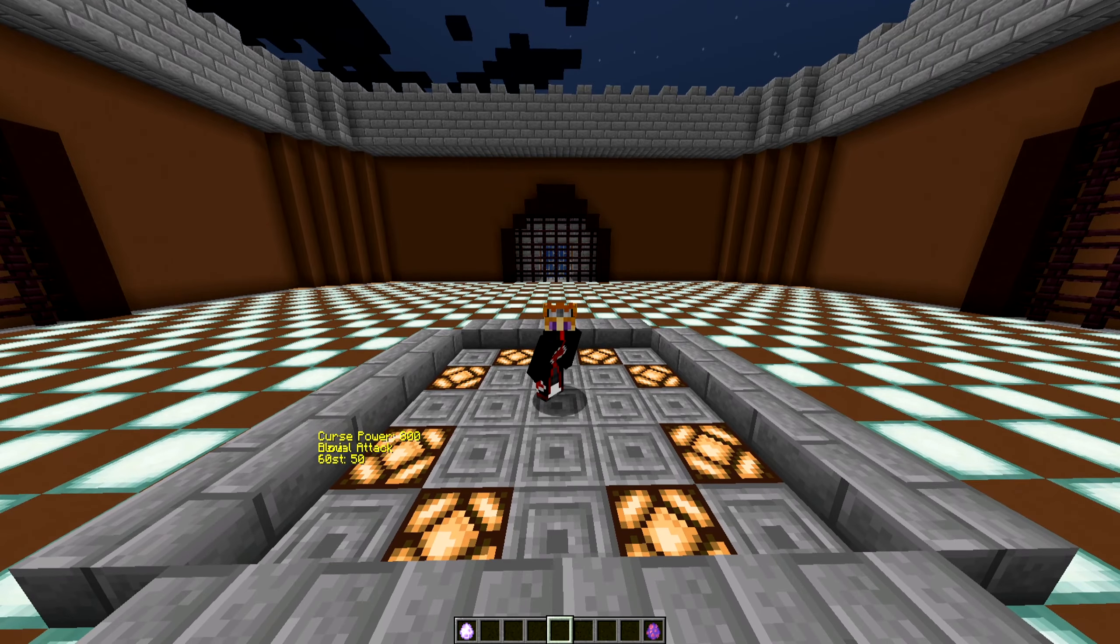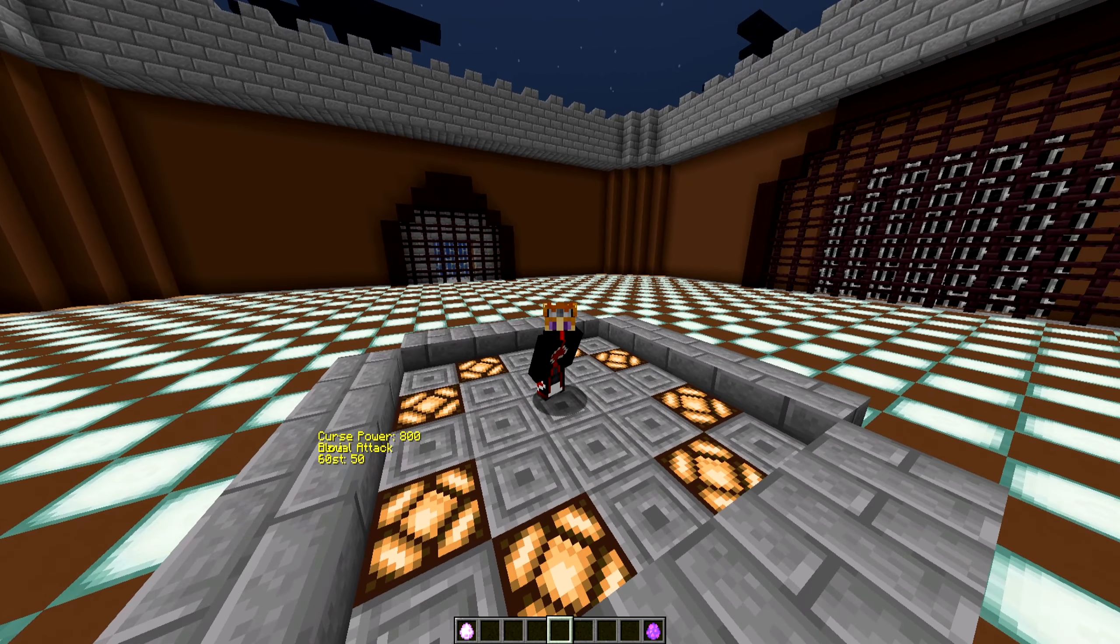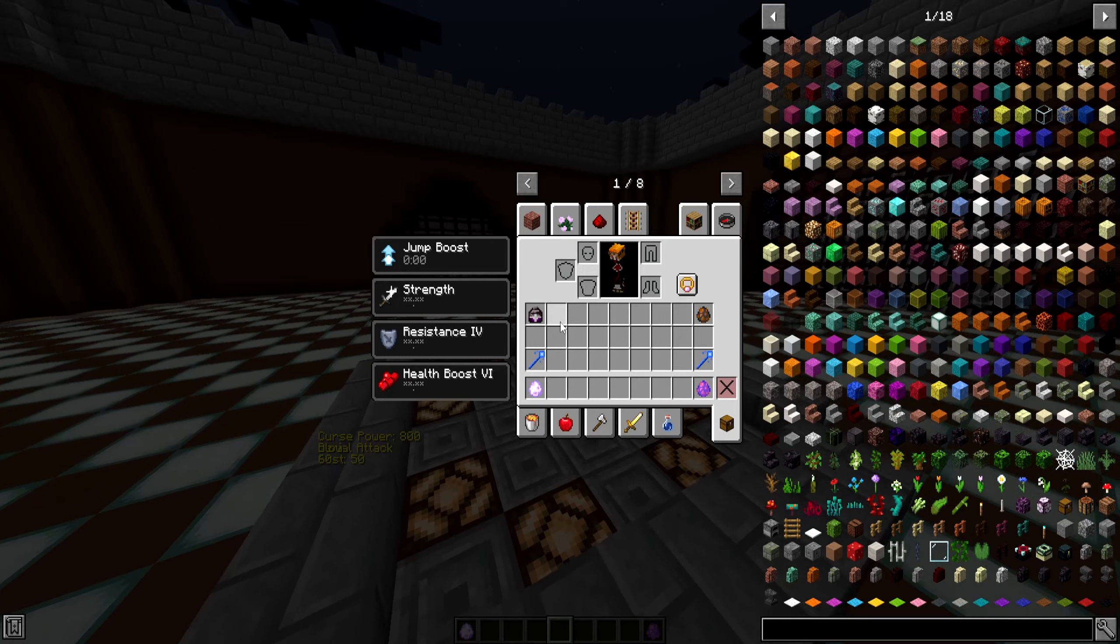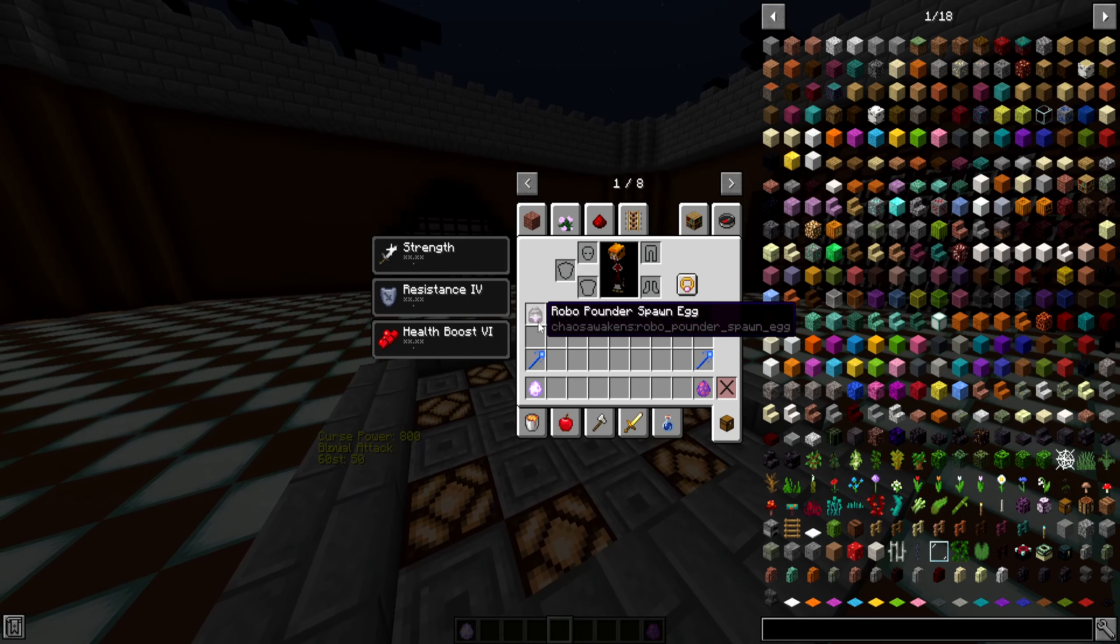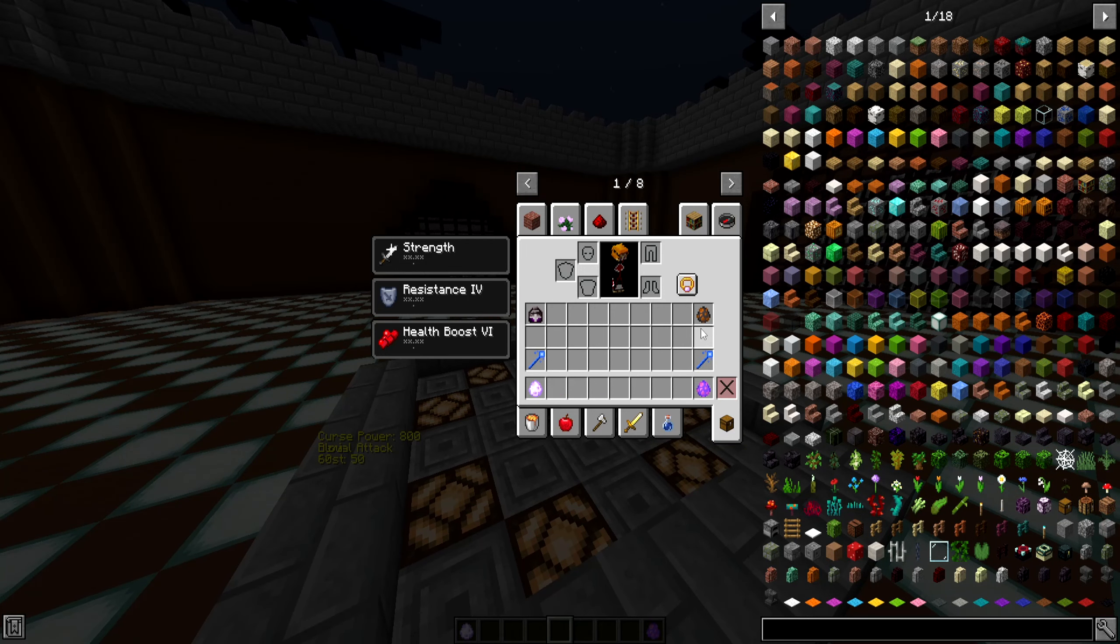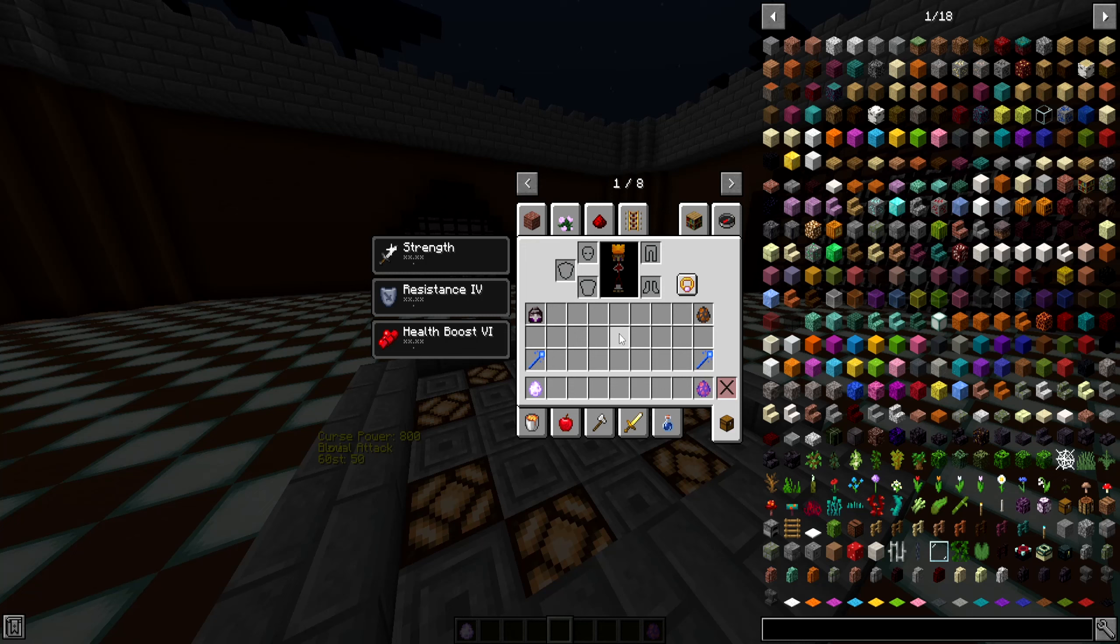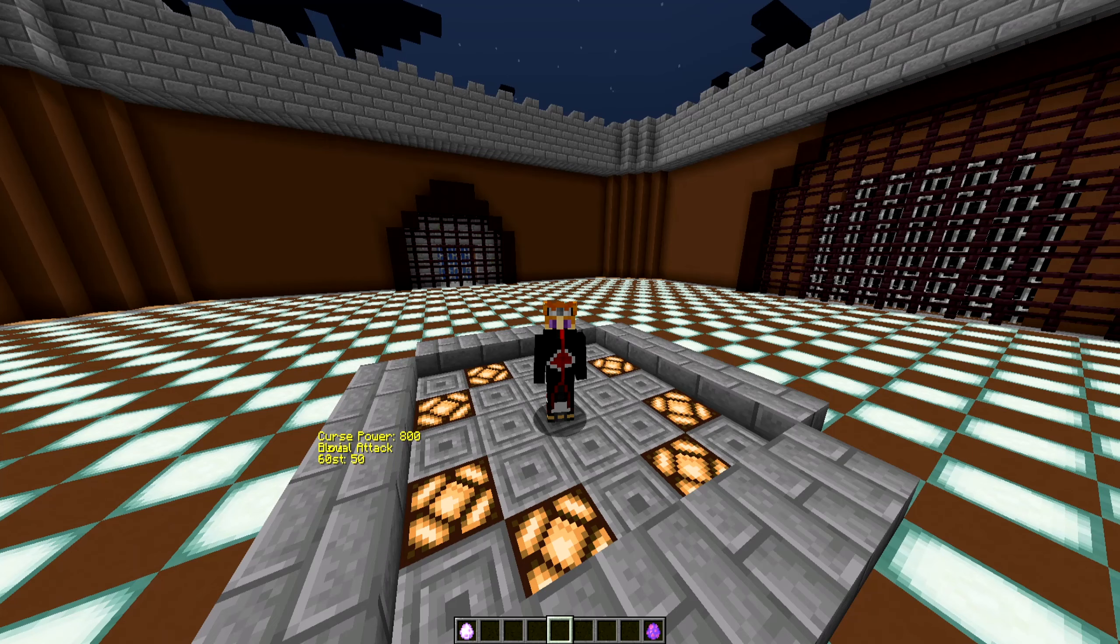Hey guys, welcome back to another Minecraft mob battle here on the channel. Today we have another fan suggested fight. Today we have the RoboPounder from Chaos Awakens facing off against the Netherite Monstrosity from the Cataclysm mod. This is going to be a fun fight between two giant robotic-like titans.